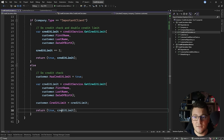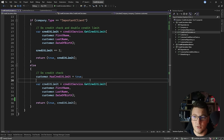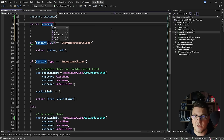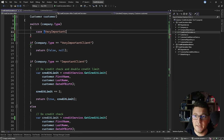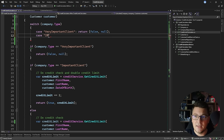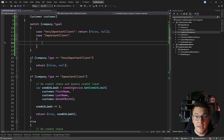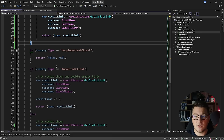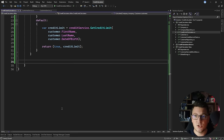I can replace these if-else statements with a switch statement on the company type. For the very important client case, I return false for hasCreditLimit and null for the credit limit — no break needed because we have a return. For the important client case, I copy the implementation and multiply by two. For the default case, I copy the else statement logic with the credit limit calculation and return the calculated values. The switch statement replaces all the if-else blocks, so I delete them and we're left with just the switch statement.